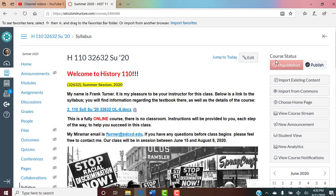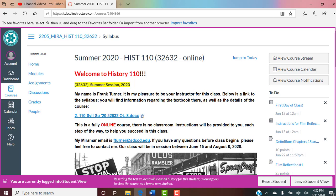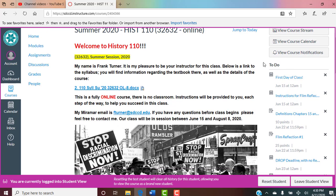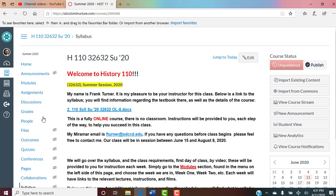I'm going to go to the student view for one second. This is what you will see — you're seeing a lot more from my view than what you'll have. One thing that I don't have that you have is called 'To Do.' This is another way for you to look at a glance and see what's relevant, what's coming due. It tells you days ahead of time what's coming due in chronological order. I'm going to leave the student view because there's not enough posted yet.